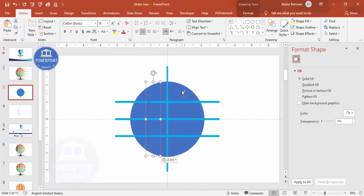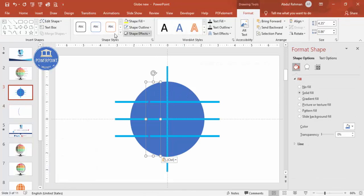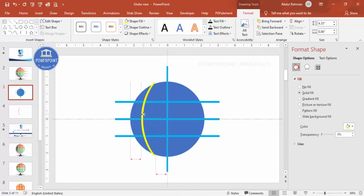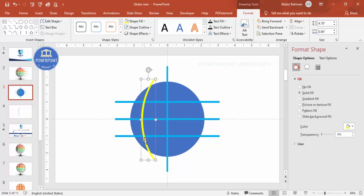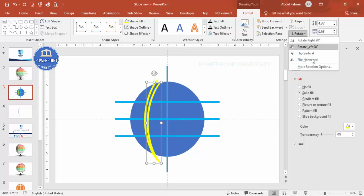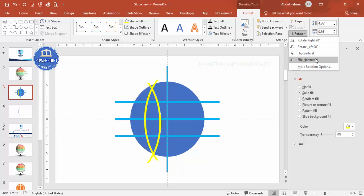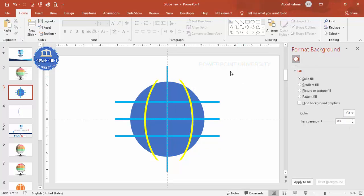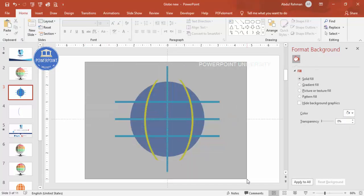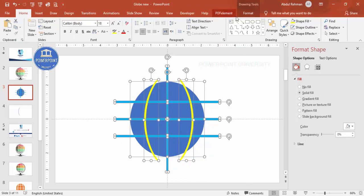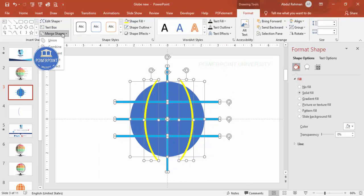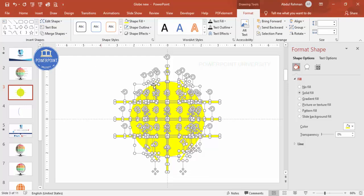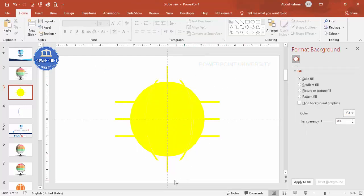Press Ctrl+C to copy and bring it back to the main slide, Ctrl+V to paste. Give it a different color so you can see it clearly — this is the curved cut shape. Duplicate it, rotate, and flip horizontal to place it on the other side. Once done, select all (Ctrl+A), go to Format > Merge Shapes > Fragment.